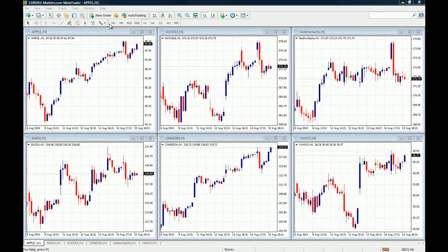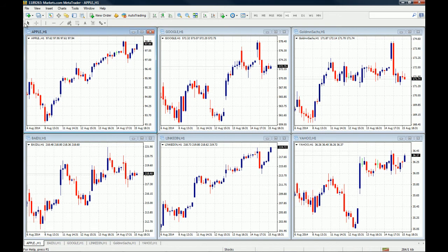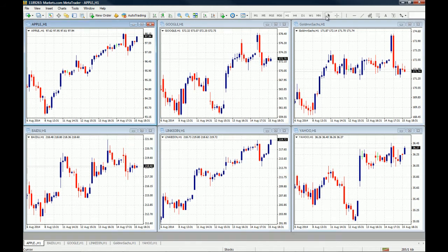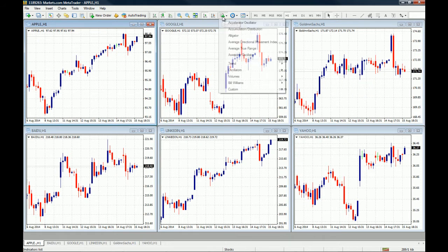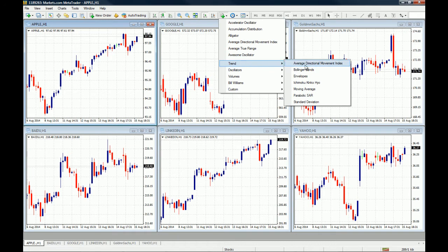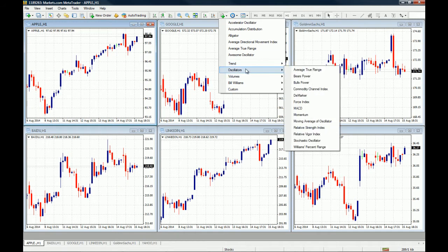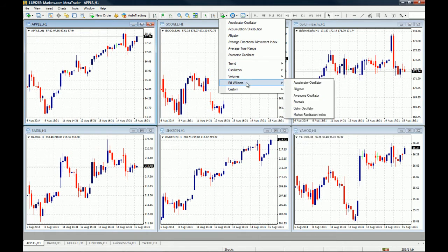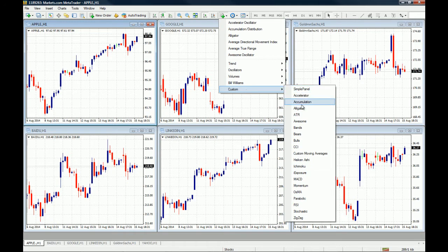The first thing you need to know is that you have both horizontal and vertical lines that you can add to your charts, and you also have the trend line. Now let's start with the indicators. This button right here is the indicators button. When you click on it, you have all the latest indicators you've used, your trending indicators such as the Bollinger Bands, the Ichimoku, the Parabolic SAR, all your oscillators such as the MACD, RSI, and Stochastics, your volume indicators, Bill Williams indicators, and all your custom indicators.